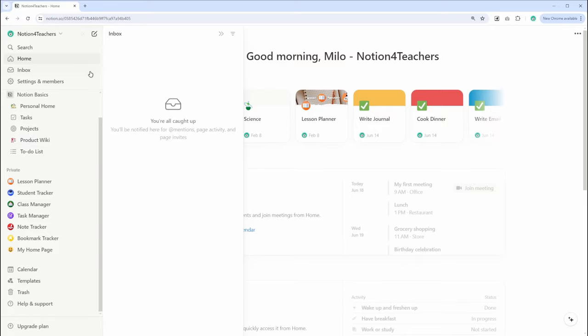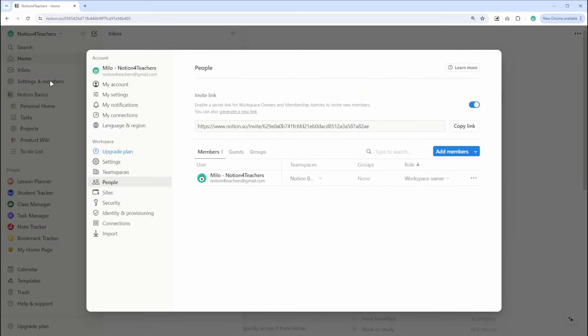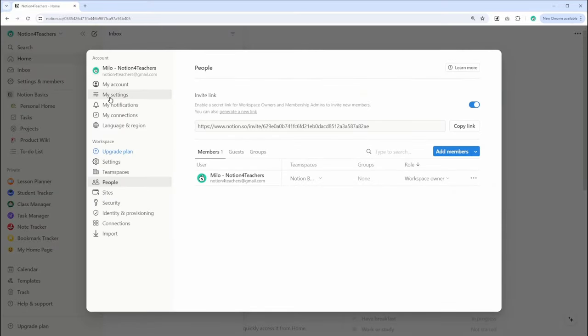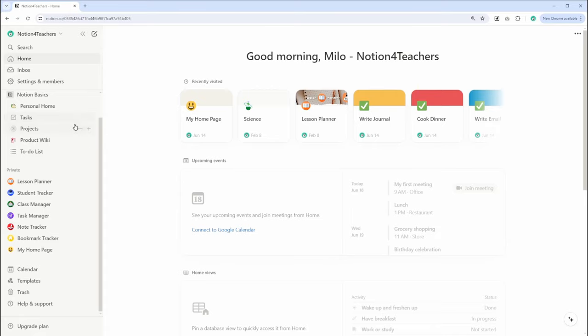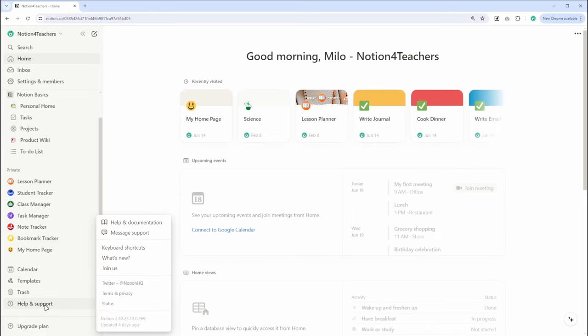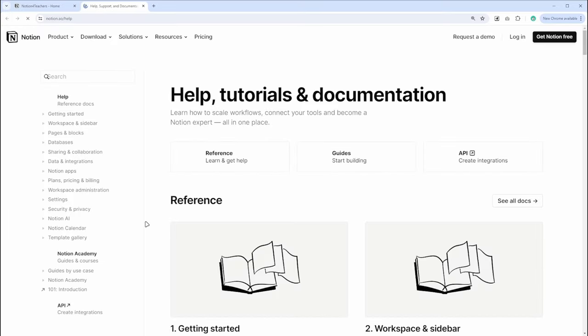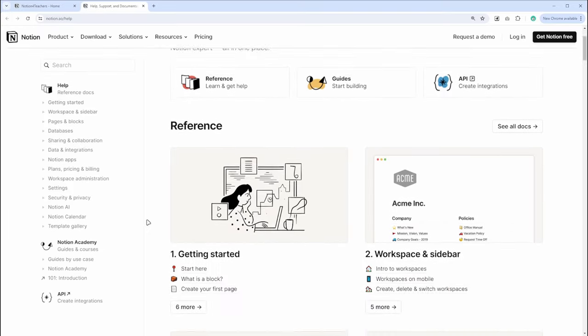We also have settings where you can access your account settings, workspace settings, and different integrations. And also, we have a help function where you can find resources and support if you need assistance using Notion. By becoming more familiar with these components, you can navigate Notion more efficiently and make the most out of its features.